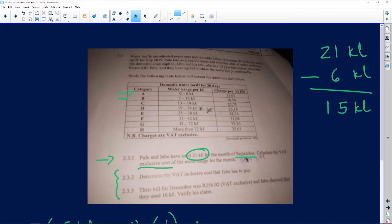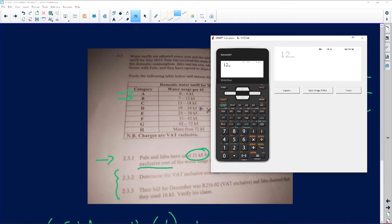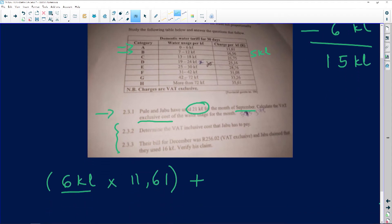I go to the next bracket — it says from seven to twelve kiloliters, so I'm going to pay R16.56. Twelve minus seven is five, so for the next five kiloliters I'm going to pay R16.56. I put that down: five kiloliters at R16.56.